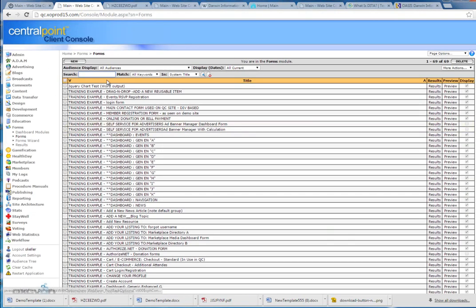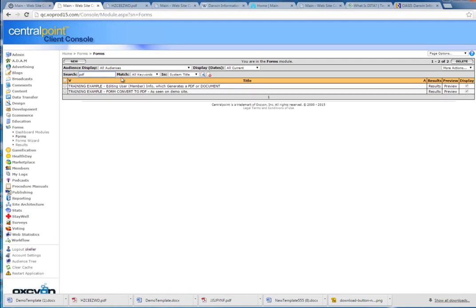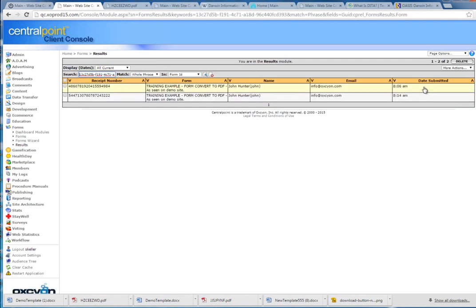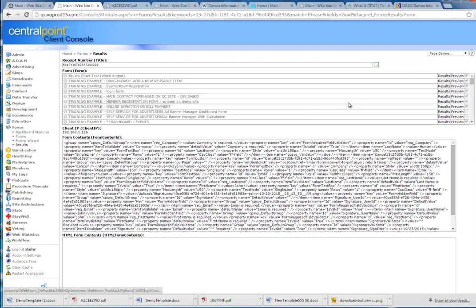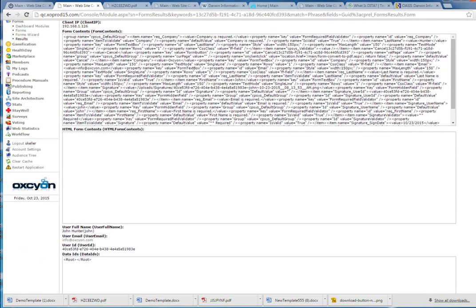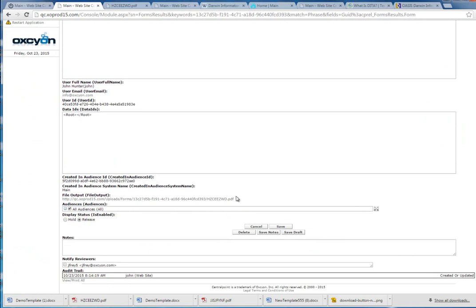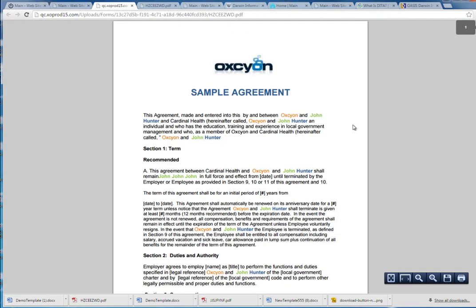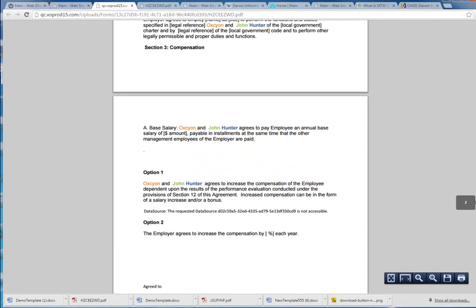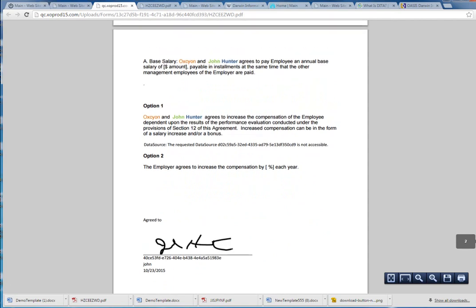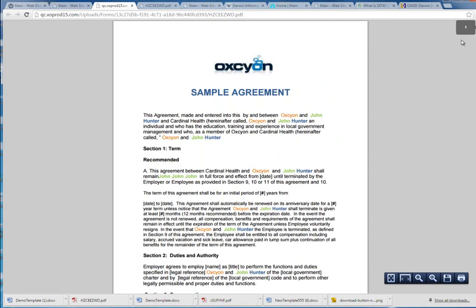Just to show you what the output file looked like, that form that I filled out, which passed through the Word template, came out the other end. Here's the one that I filled out at 8:14 a.m. This is just all the raw data we've collected behind the scenes. Don't need to worry about that. Here is the document. Basically, it becomes a vending machine to pass information through the rules engine, being CentralPoint, which outputs this file type.